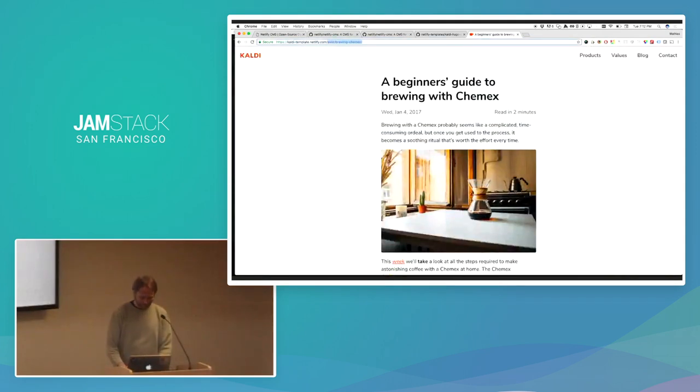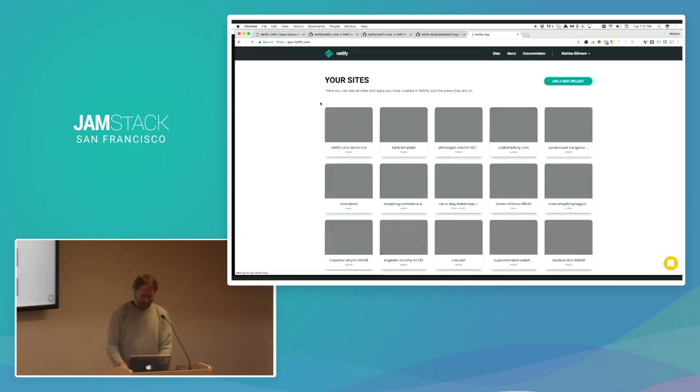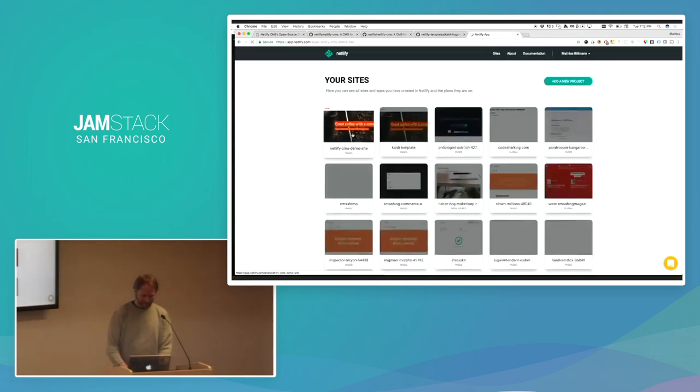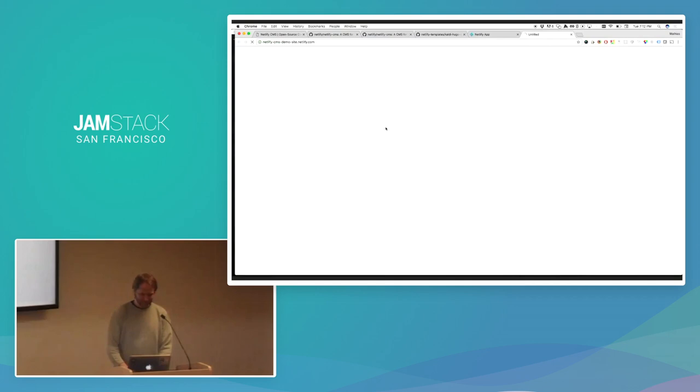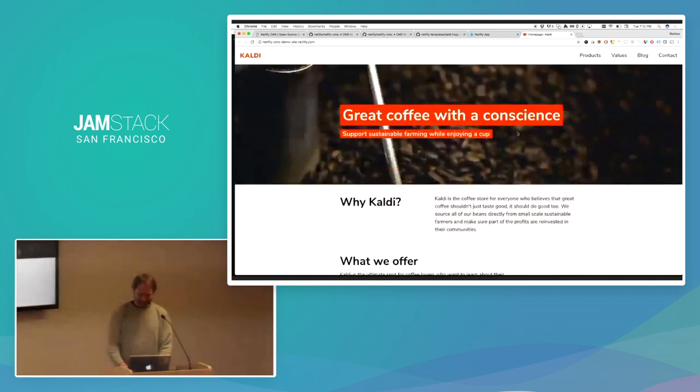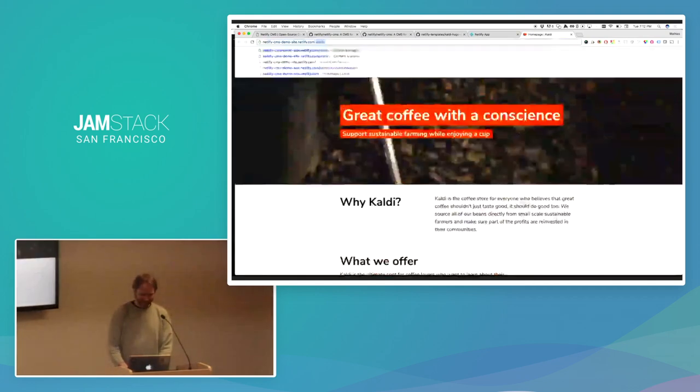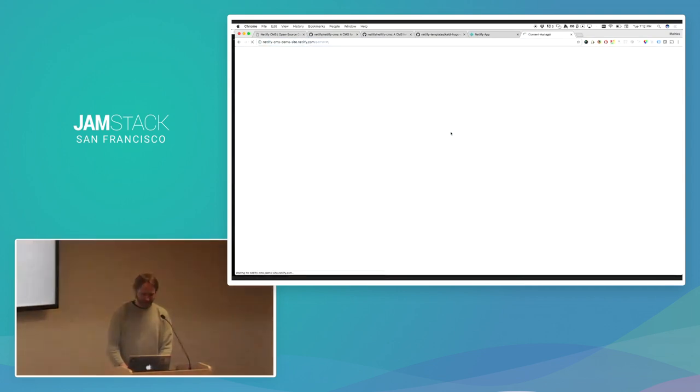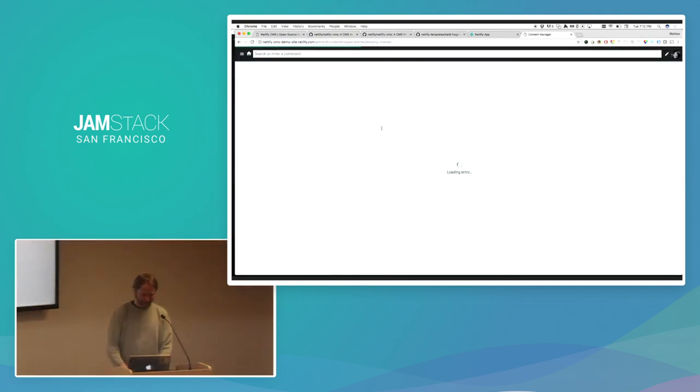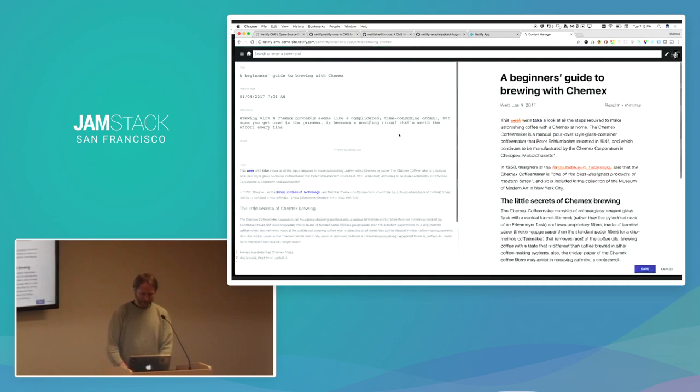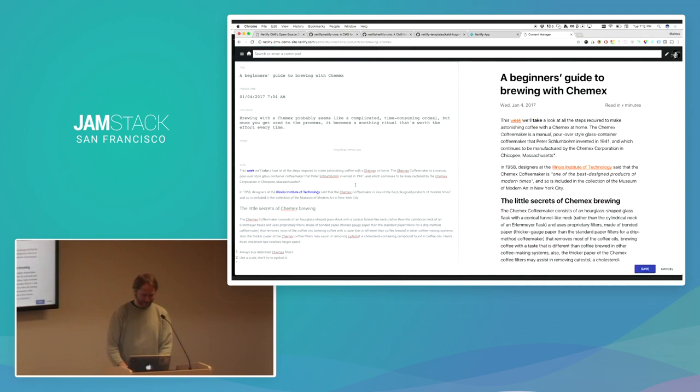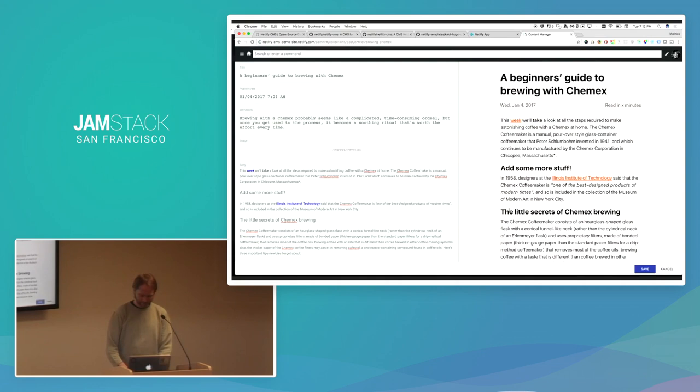So, again, let me just go and find a version of this template where I can actually do some edits without breaking production stuff. So, again, if I go in here and go to the admin part, I can go to one of these posts, a beginner's guide to brewing with Chemex, and I can go in and add some more stuff. Let's make it a header, just for fun, and save this.